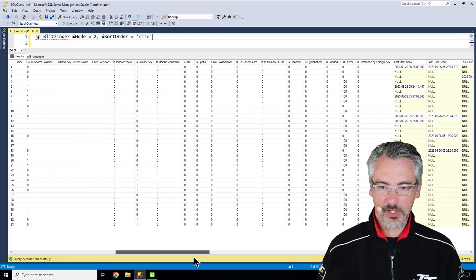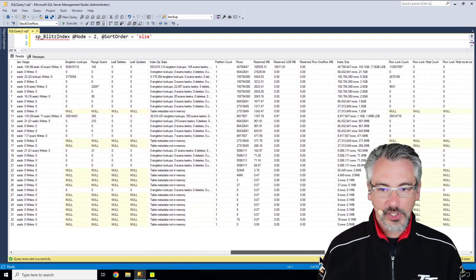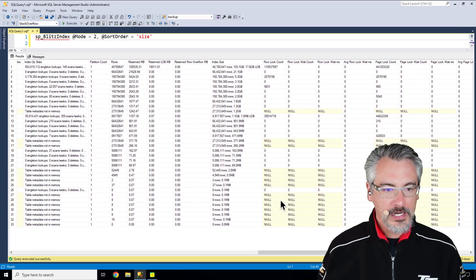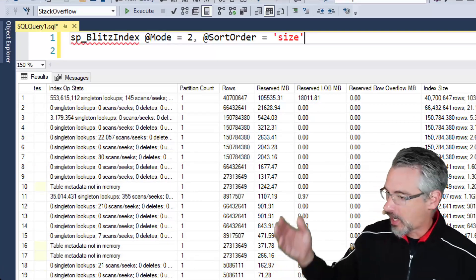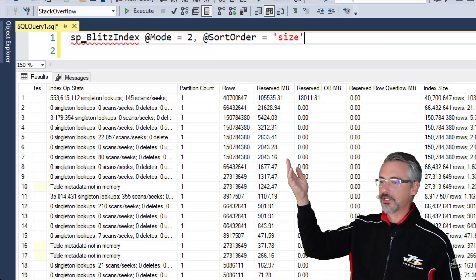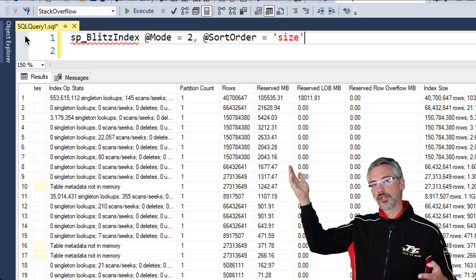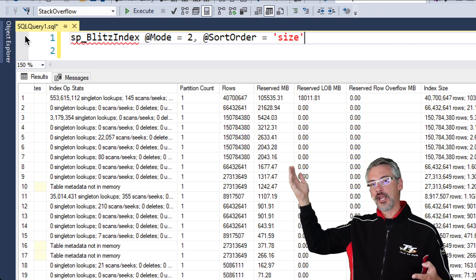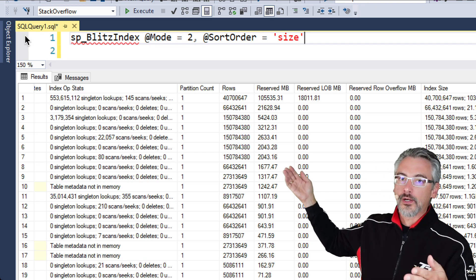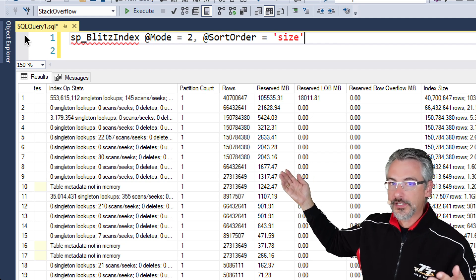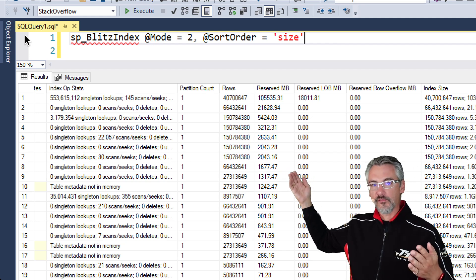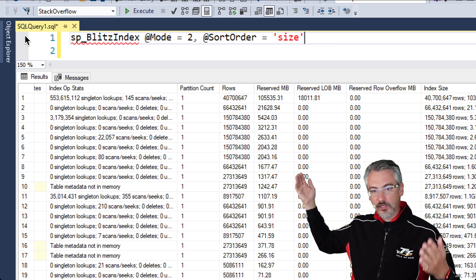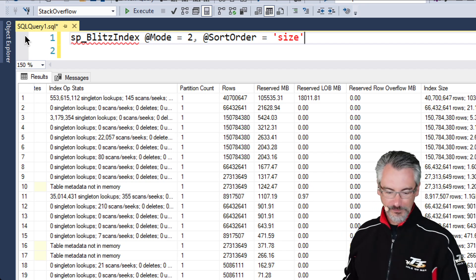This is so useful when I'm trying to get to know a database for the first time. Here I can see what the largest objects are inside that database, and I can start asking questions like, why do we have a sales table backed up from the year 2014 with 100 gigs worth of data in it?